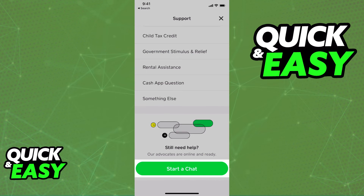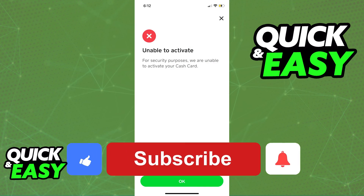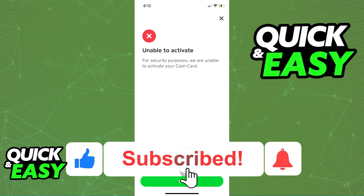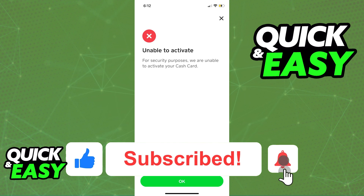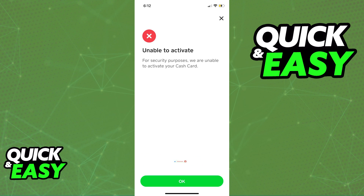I hope I was able to help you on how to activate your Cash App Card when it says Unable to Activate. If this video helped you, please be sure to leave a like and subscribe for more quick and easy tips. Thank you for watching!